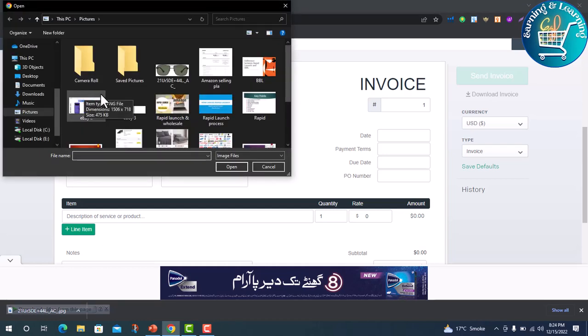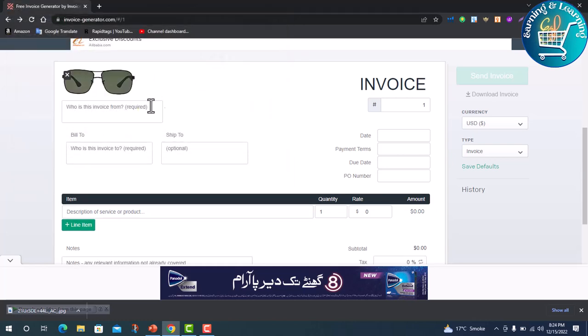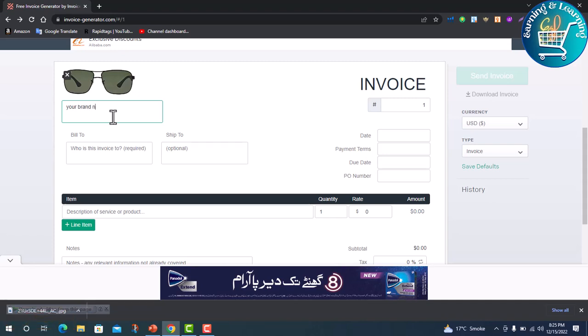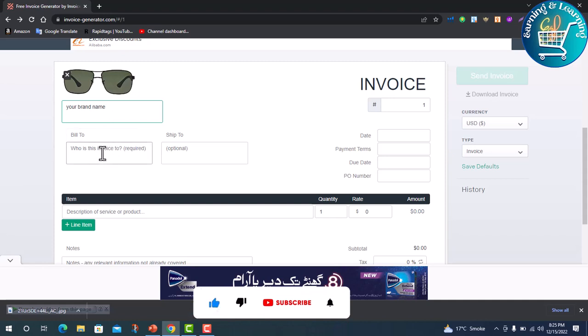First, we upload our logo, our product logo, and then who is this invoice from - your brand name. Next, bill to your customer.